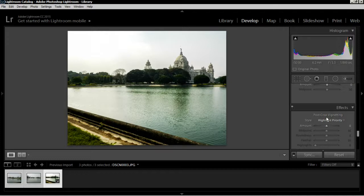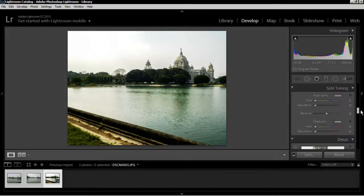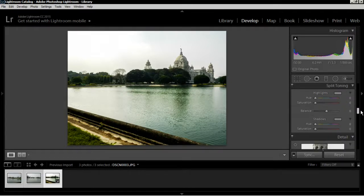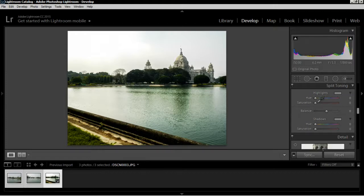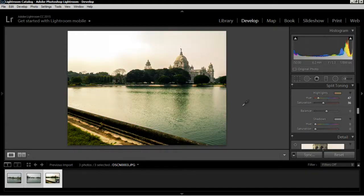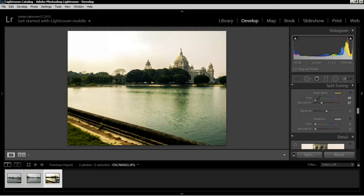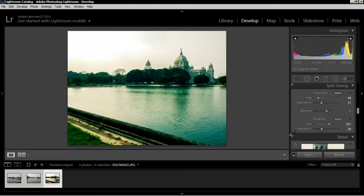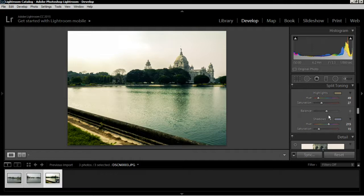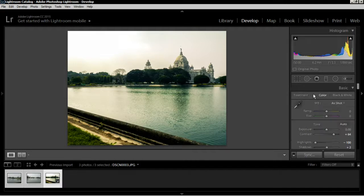The vignetting would not look good on a panorama so I'm not gonna add that. Maybe I'll add it after making the panorama. Now split toning. For the highlights I might like this color. Let's make it yellow for the highlights and blue for the shadows. That looks fine. That adds a bit of dramatic feel to the image.